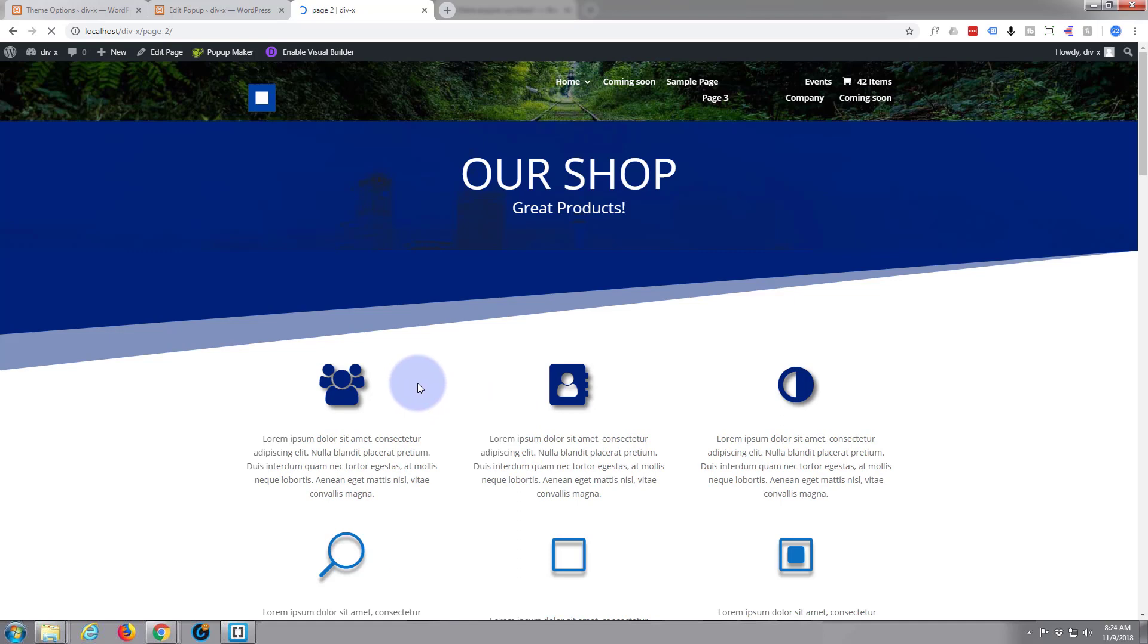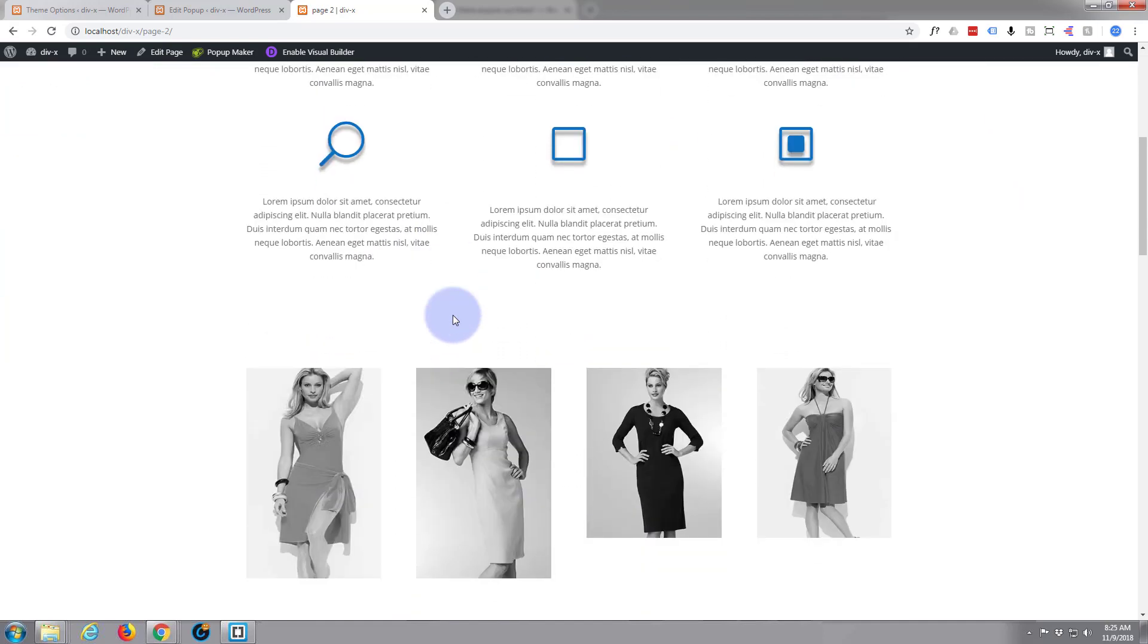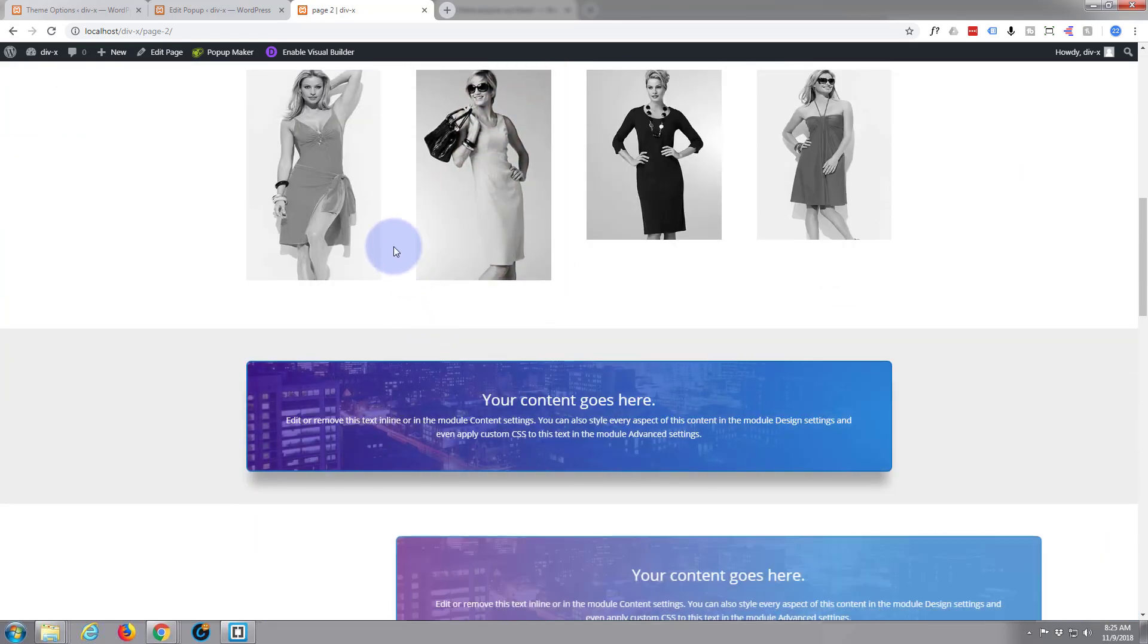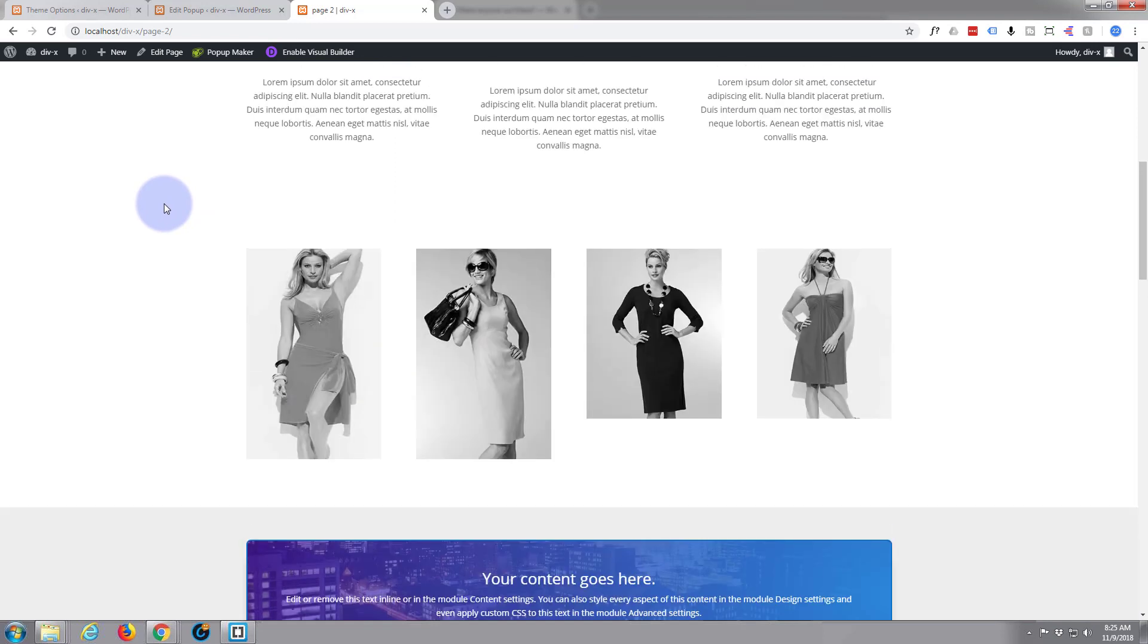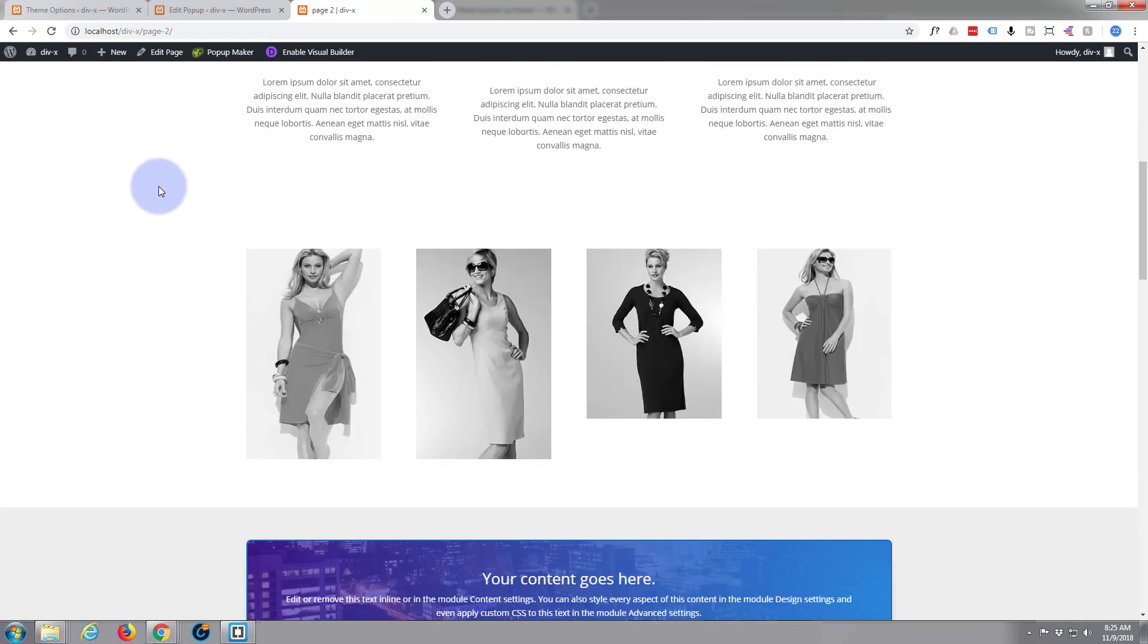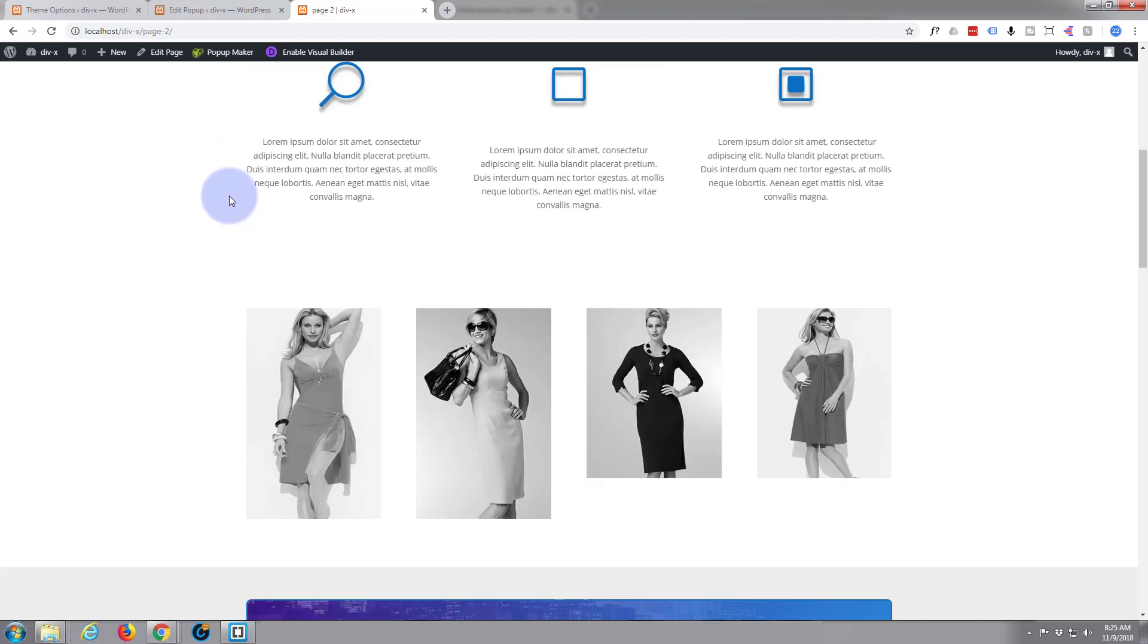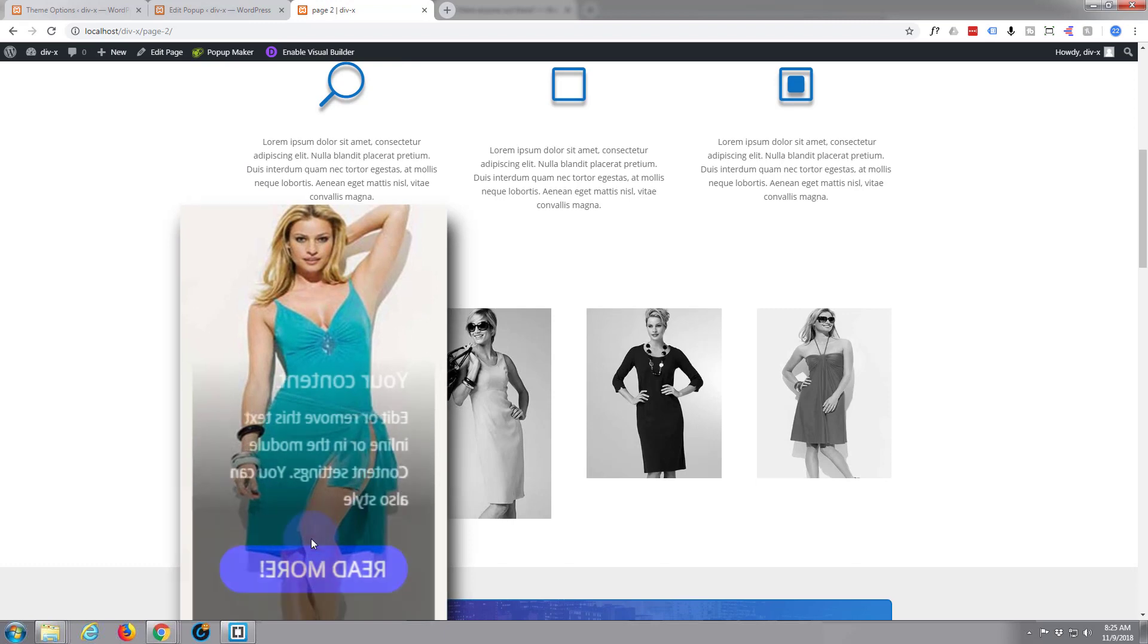If anybody does know a way of doing it with the visual builder, please comment below the video. Divi is an absolutely awesome theme, it just keeps getting better and better. If you want to try it out, check it out from the link below this video.